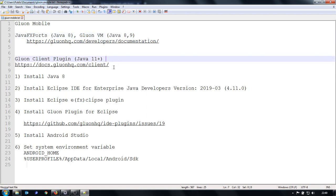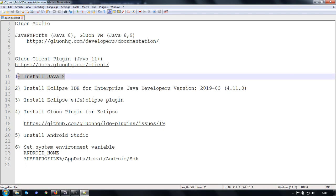Right now they are developing a new version or new approach, Gluon client plugin, which can run with Java 11 and in the future possibly higher versions. Right now it is in beta and on mobile I think it works only on iOS. For this example, I use Java 8.